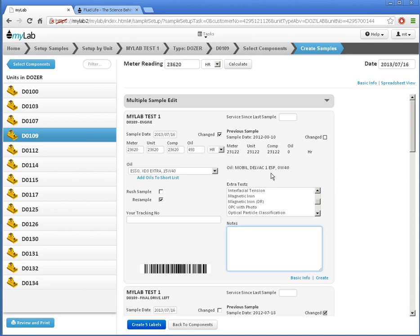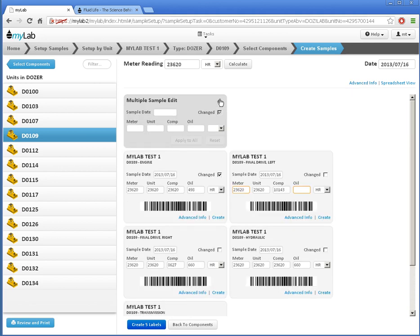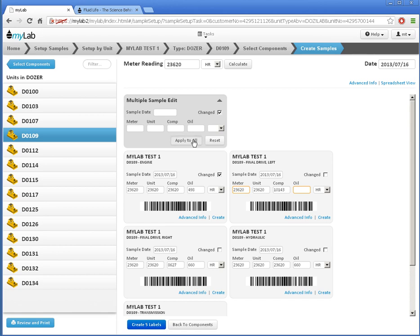Let's go back to the basic information for a bit. I can make changes to all the samples using the multiple sample edit here. Click here to expand it. I'll use the multiple sample edit to indicate that all samples had the oil changed. By clicking here, my changes are applied to all the samples.